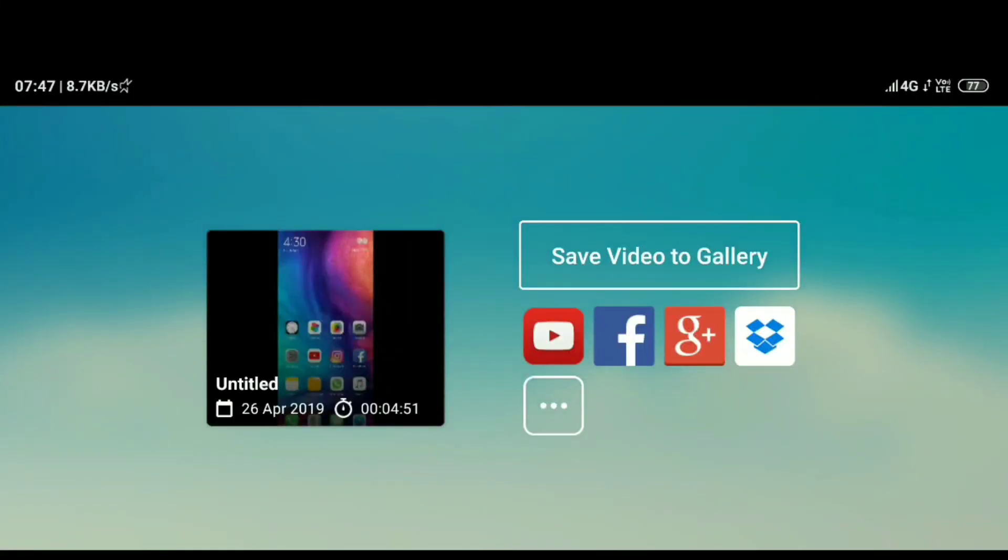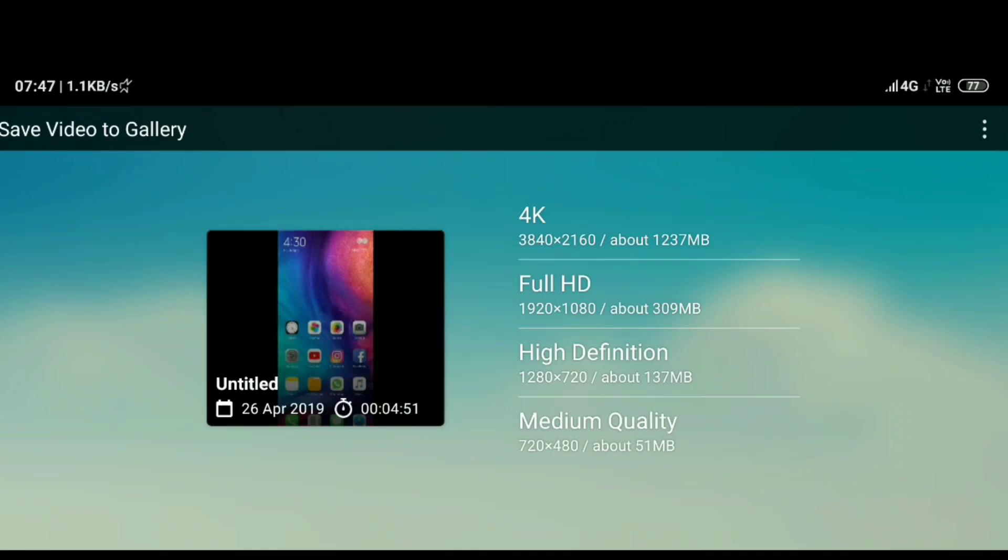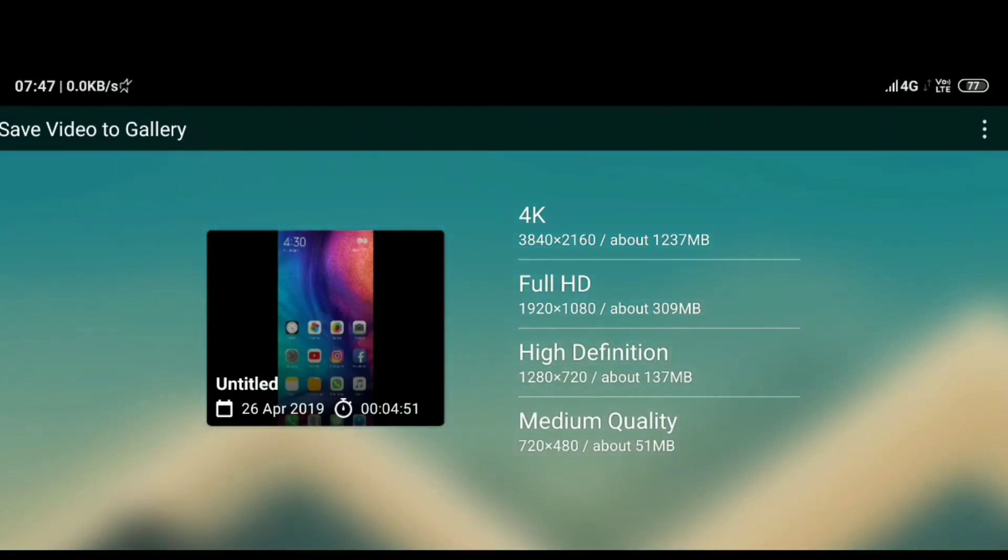Then save the video to gallery. After updating, you will have Full HD and 4K options. So you can save your videos in Full HD and 4K